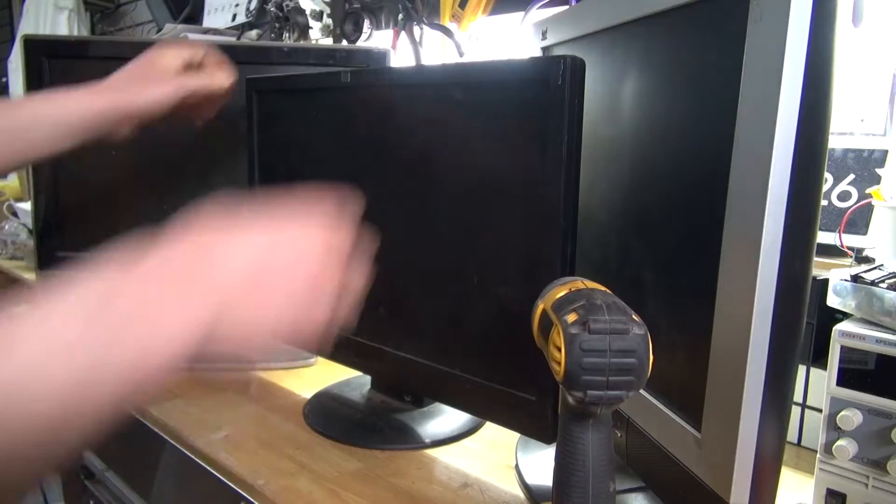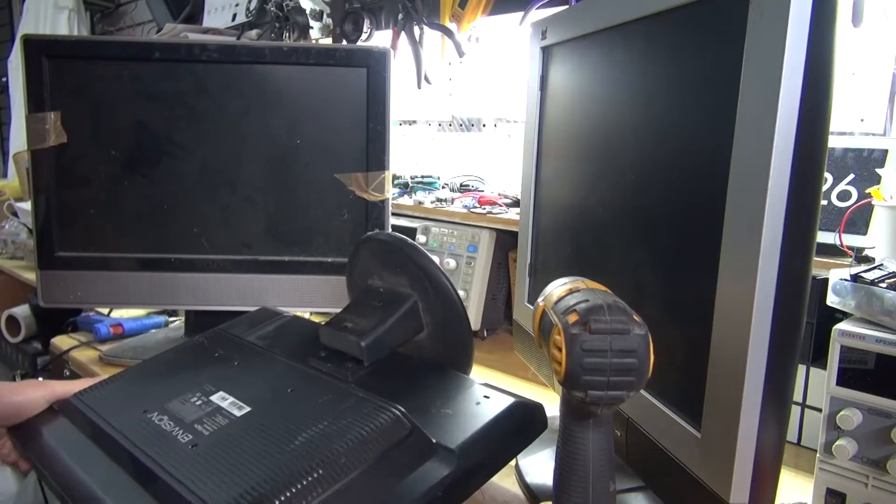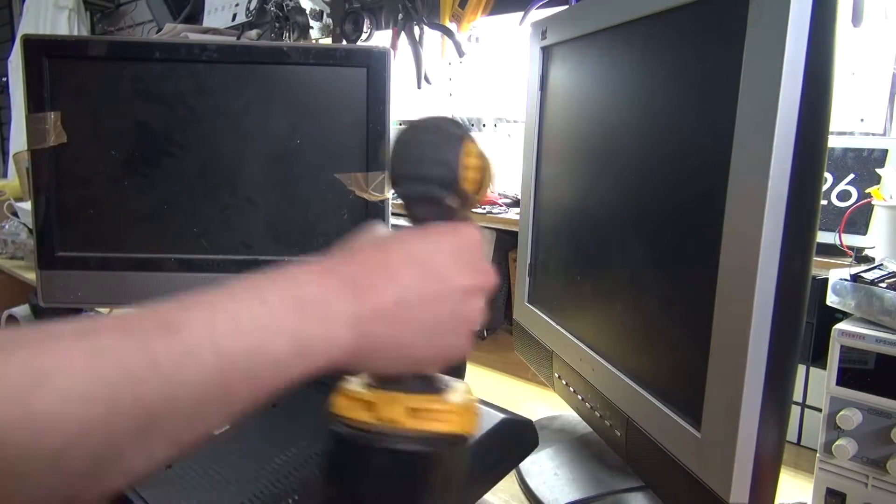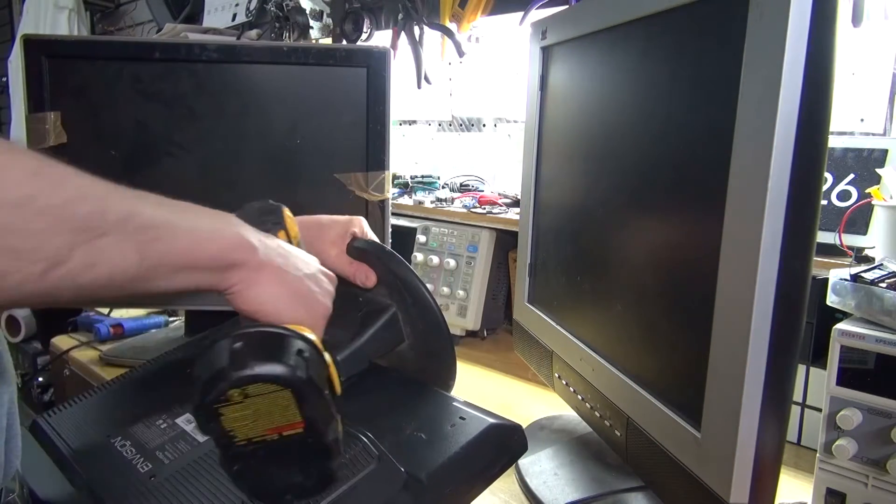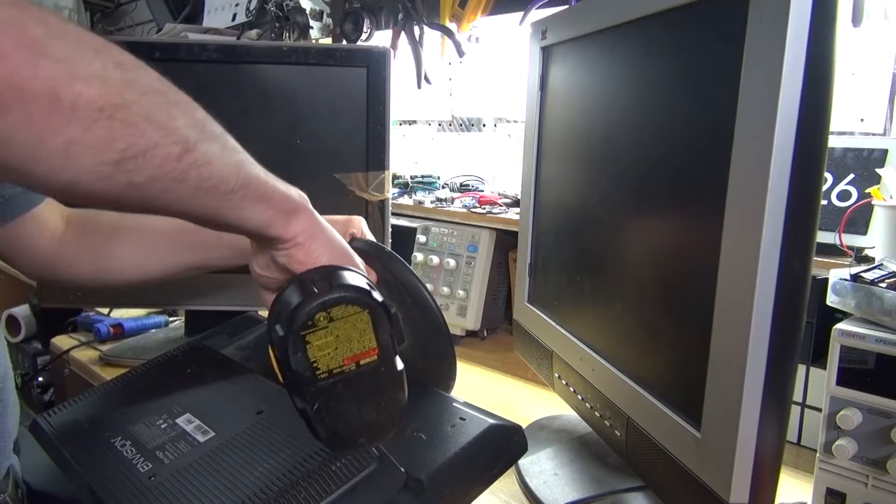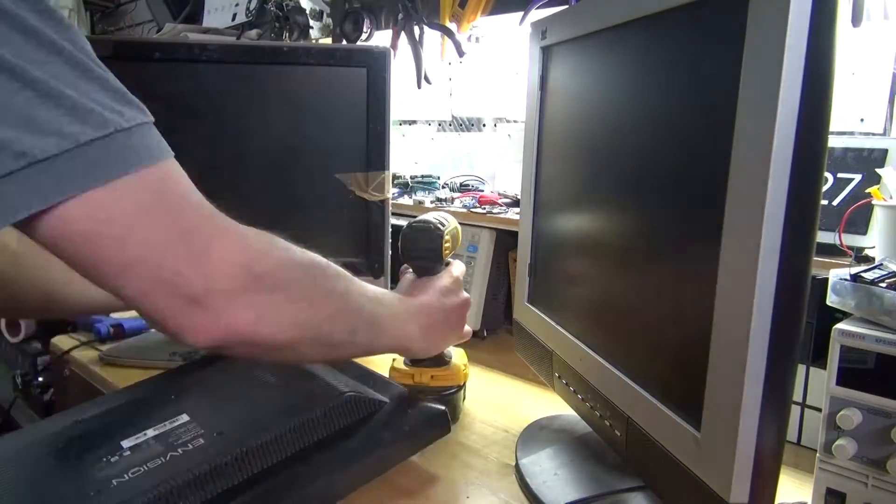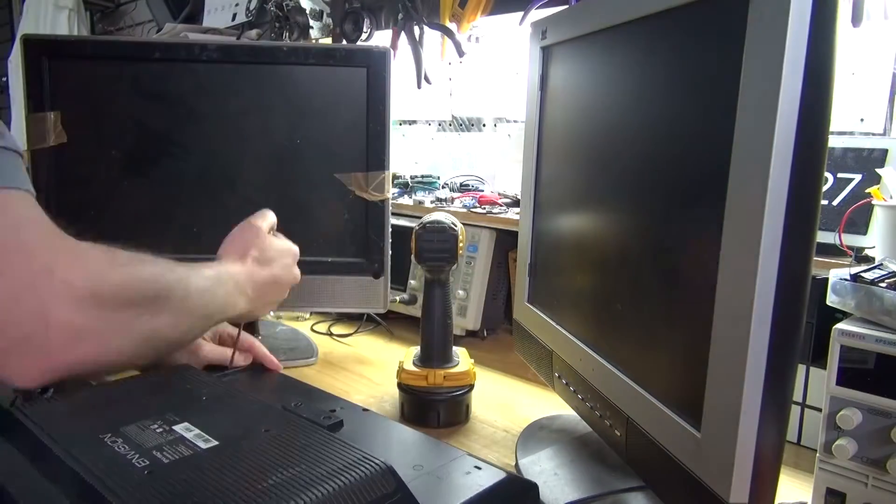I'm going to start with this monitor right here and do what I always do: see a screw, take a screw. Remove all of the screws that I can find.